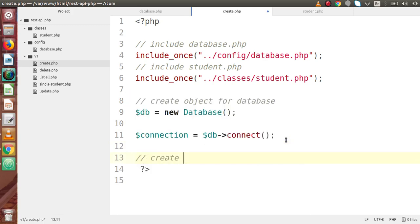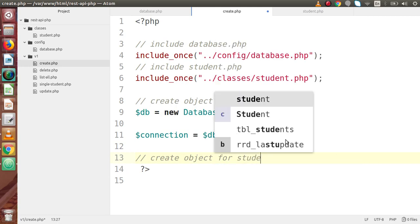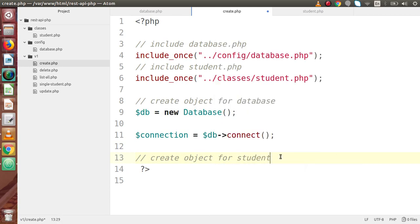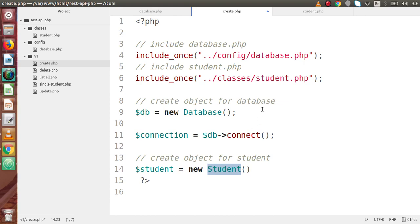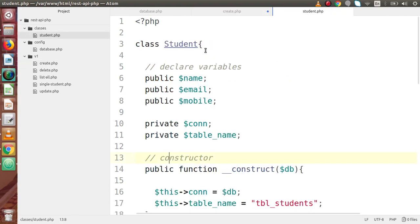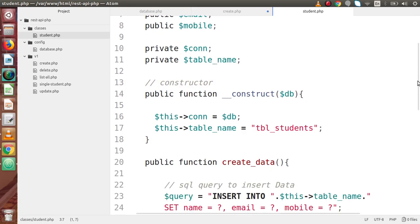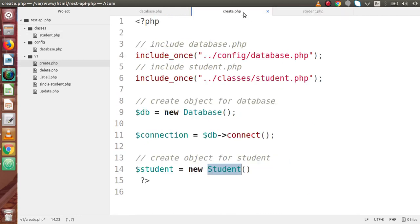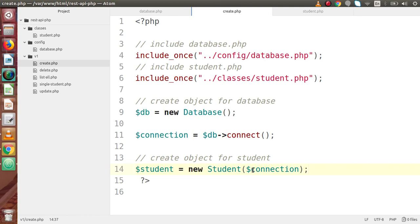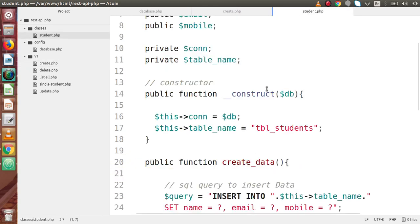Next, we declare our object for the Student class: $student = new Student(). This class was defined inside student.php. Inside the constructor, as we saw in the last video, we have to pass a connection object. So we pass $connection into the Student constructor. This successfully initializes the connection variable and the table name.